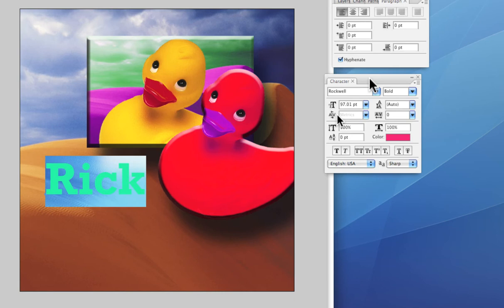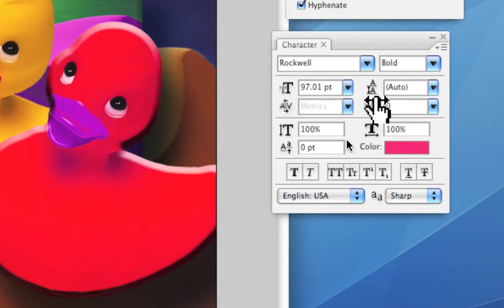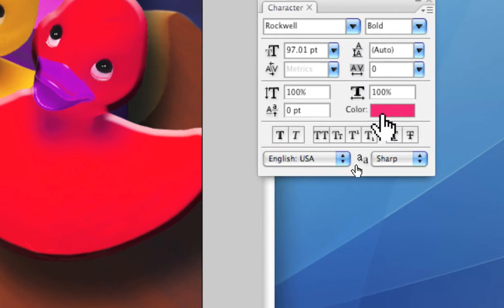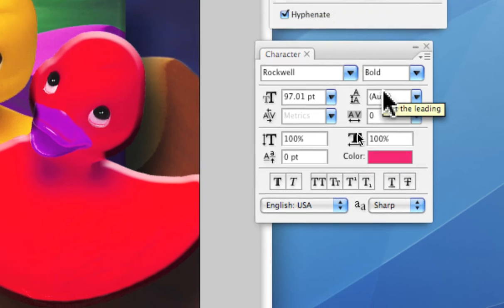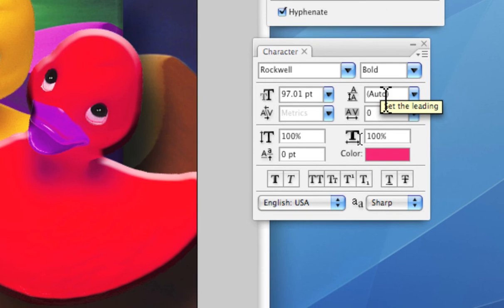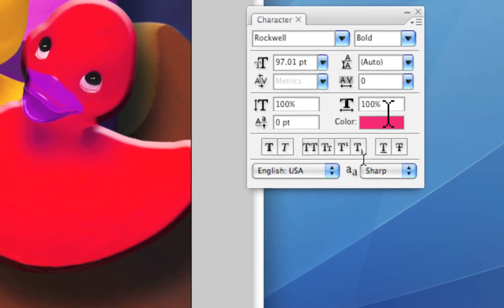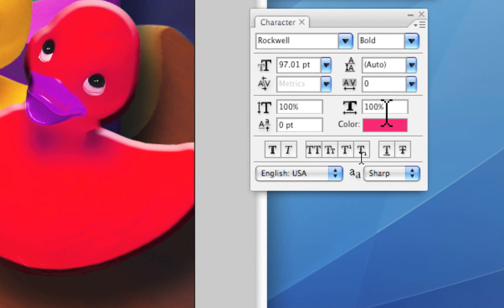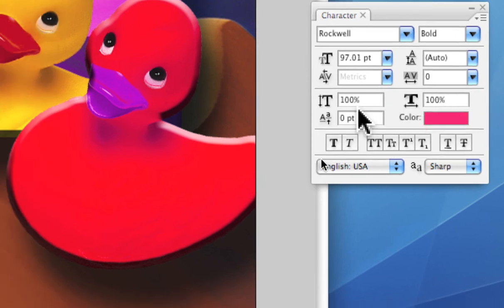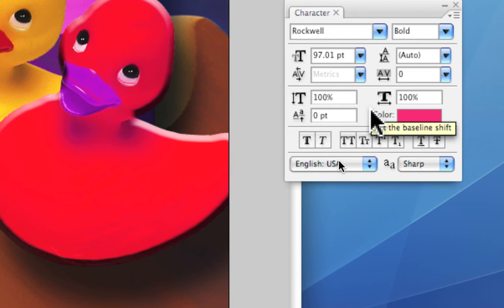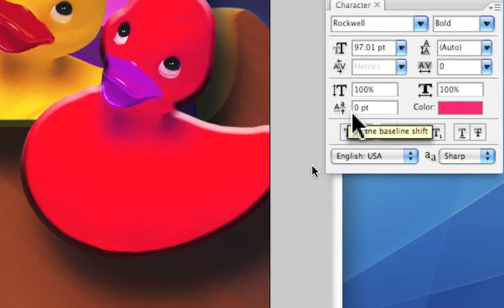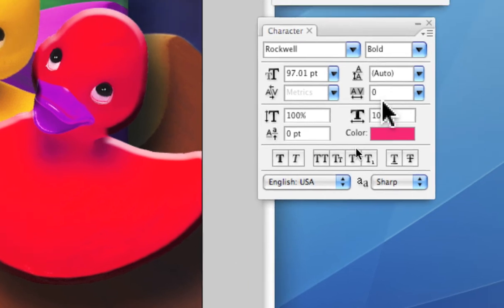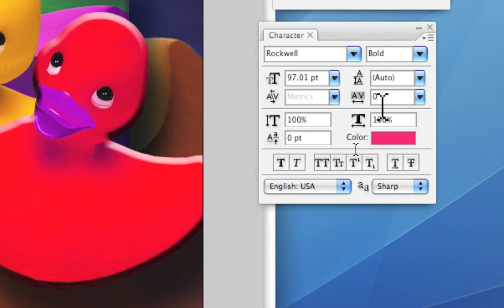And then we can go up under window and mess with the size, and again we can change the color right here. We have the size, we have the leading, remember that's the space between lines of text. Learn more about these things in typography. We can manipulate the text, we can extend it and condense it. We can do baseline shift and we can control the kerning and the tracking of the text from the character dialog box as well.